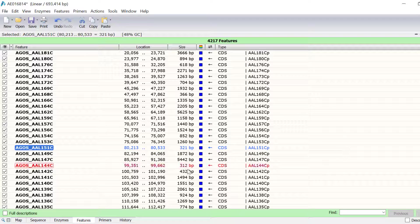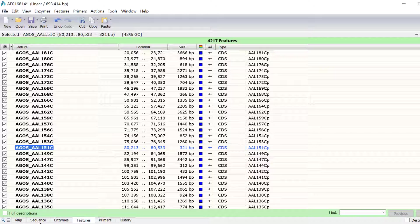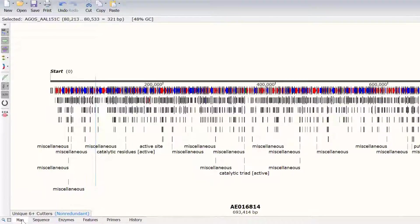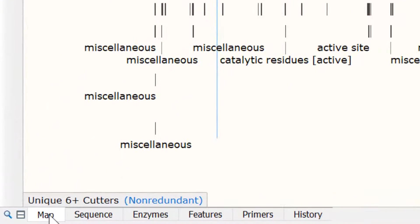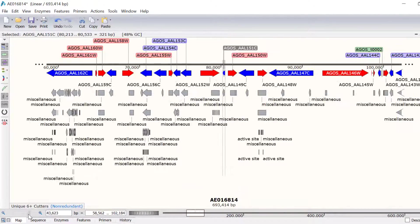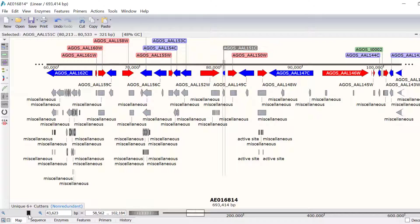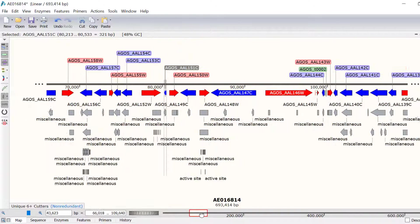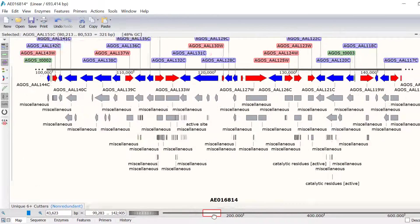Now, if I go to Map View, I can see how these colour changes have changed the appearance of the features. By using the zoom tools at the bottom, I can zoom in and scroll around the chromosome to easily identify the coding sequences based on their directionality.